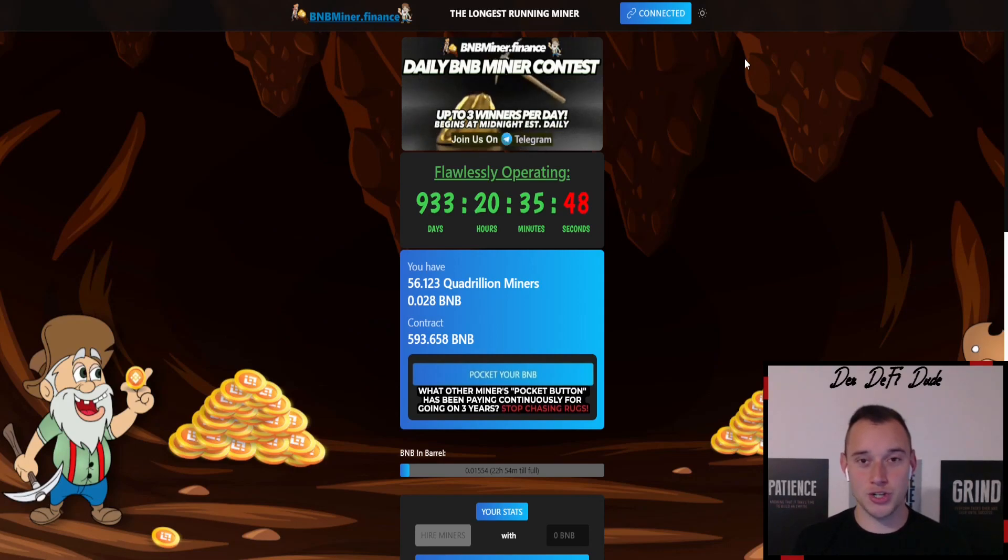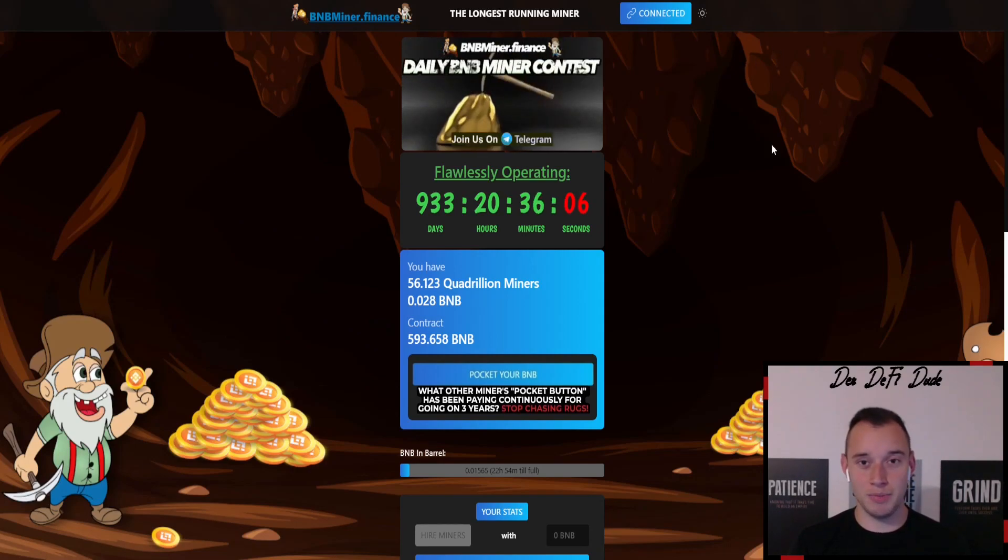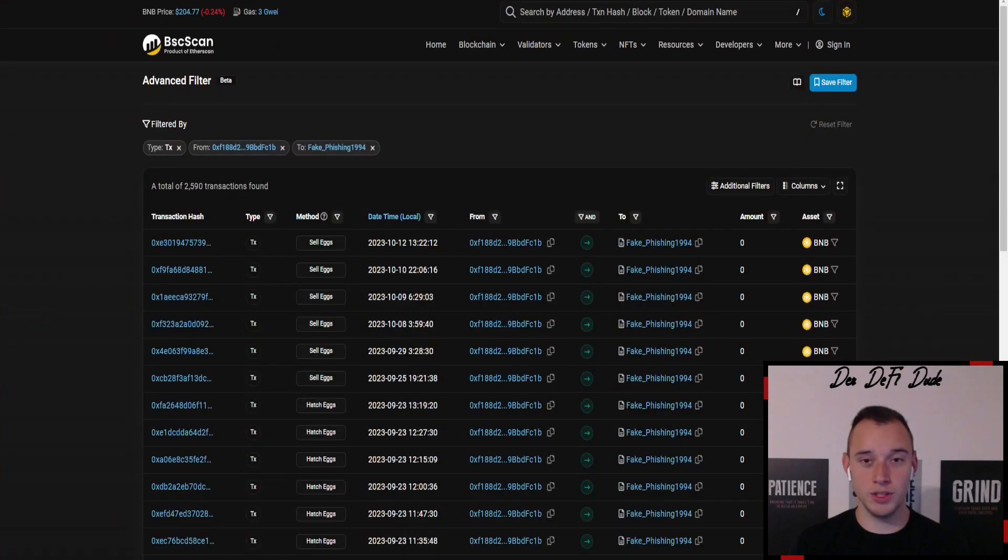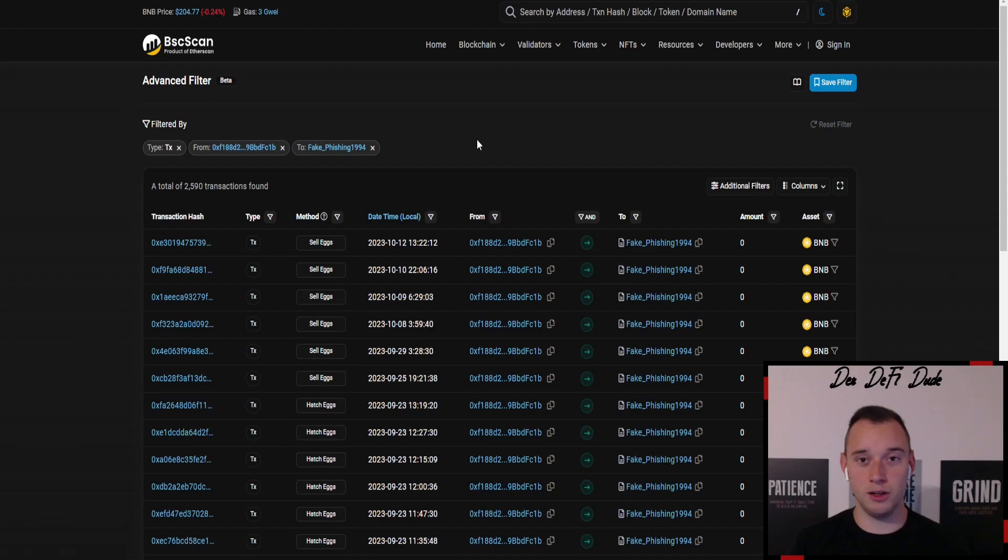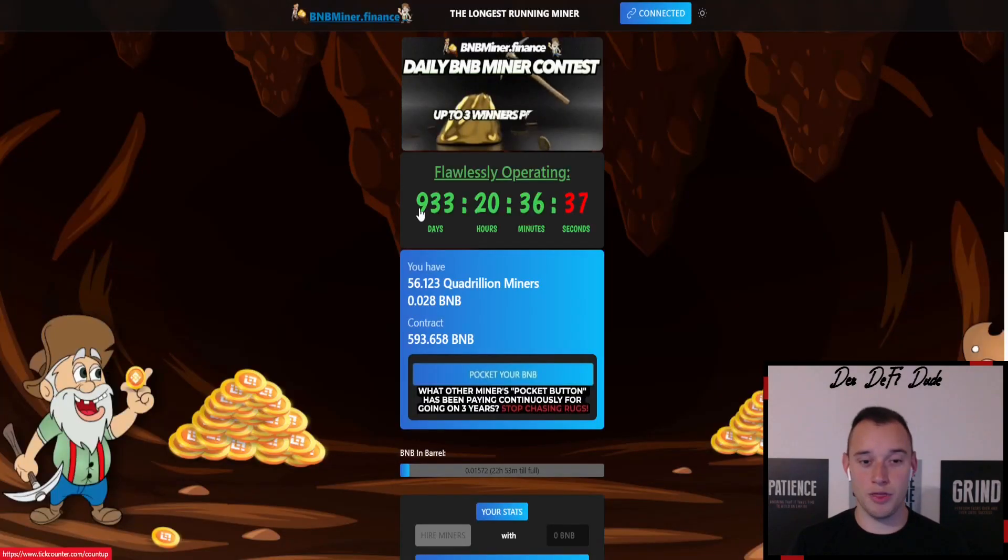I want to show you what you definitely should not do because this whale messed up his whole TVL as well as his whole earning potential, and he is probably already regretting it and will regret it even more in the long run because we all know the BNB miner is there for the long run with 933 days of runtime.